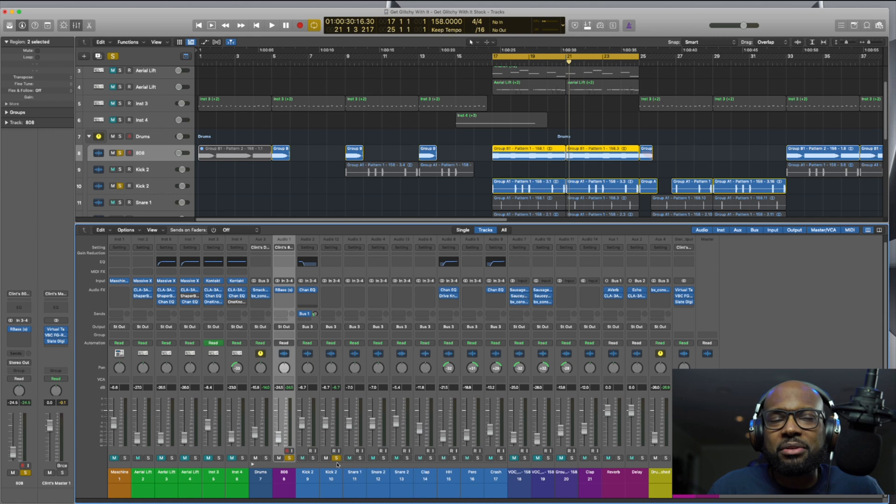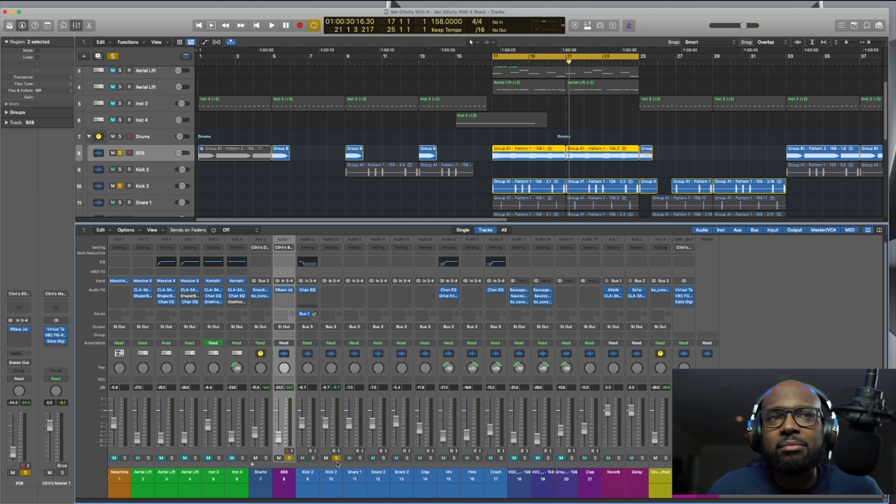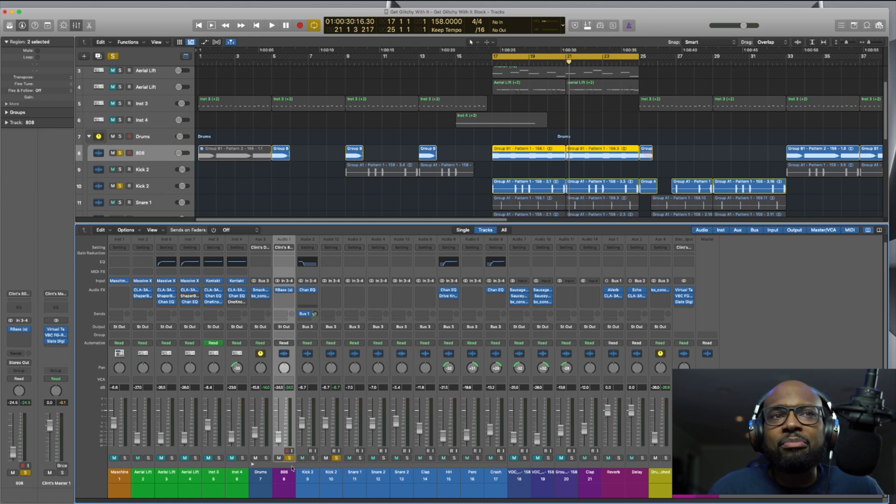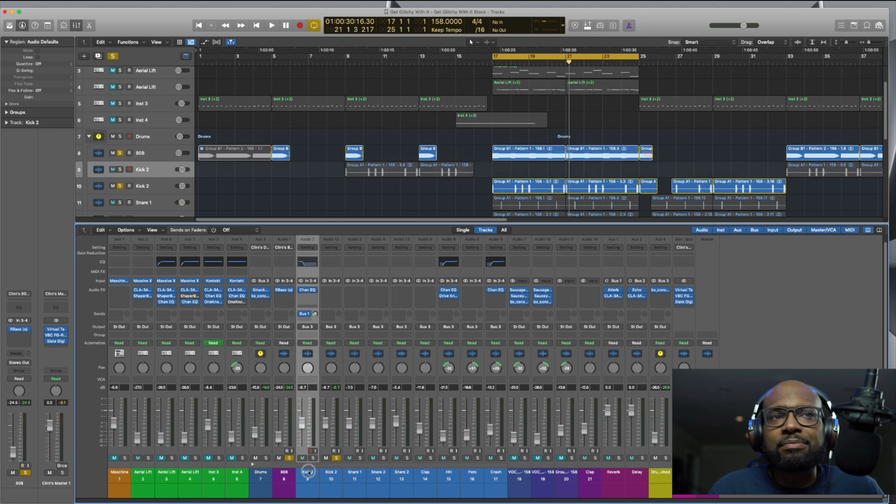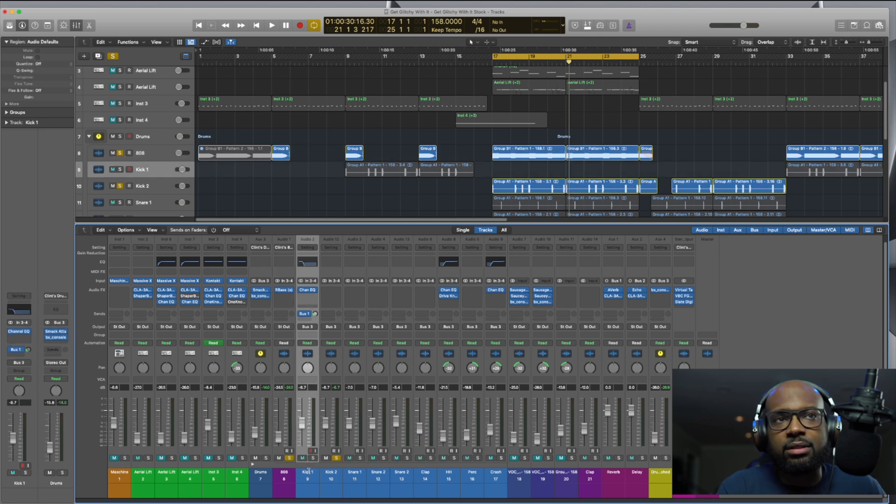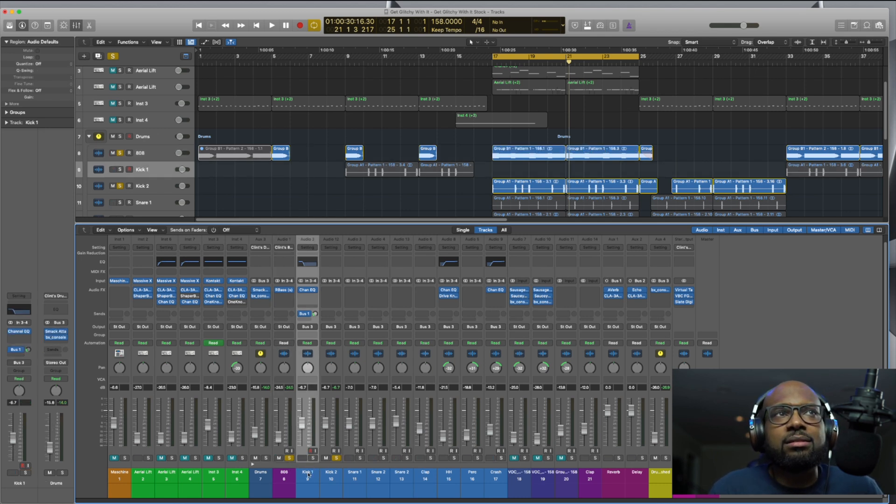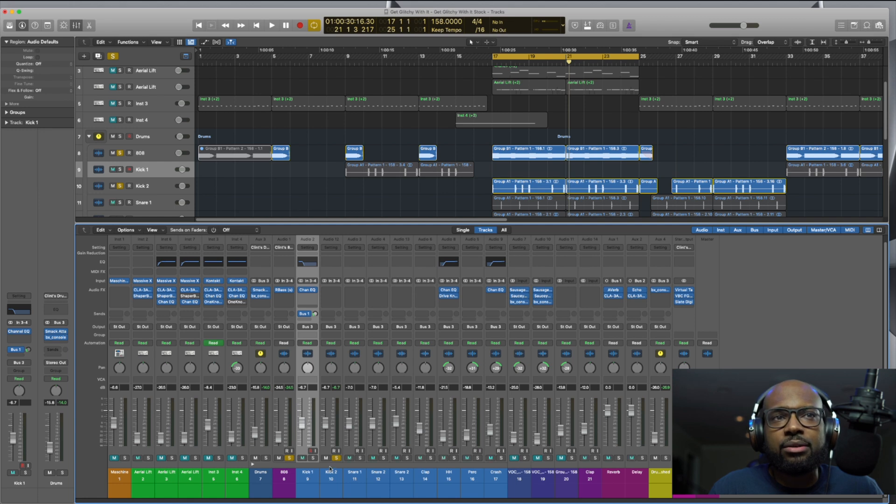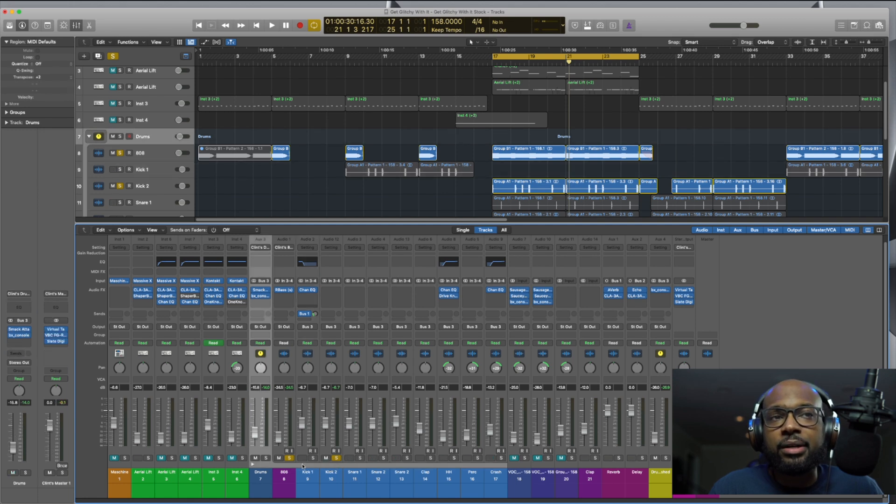Sometimes when I'm creating, I'm just in the vibe and titles aren't the most important thing to me. And then let me name this kick one, which this isn't - oh yeah, this is one that had an echo on it. Anyways.